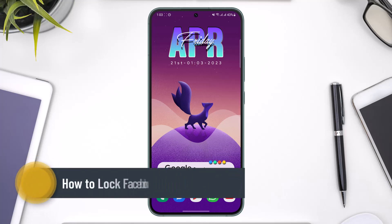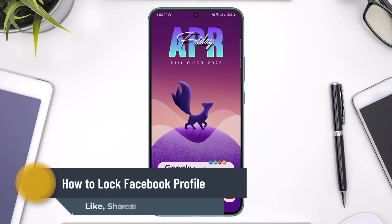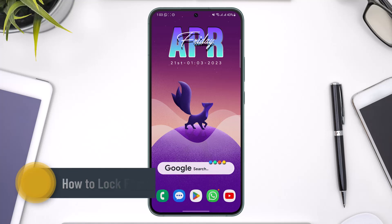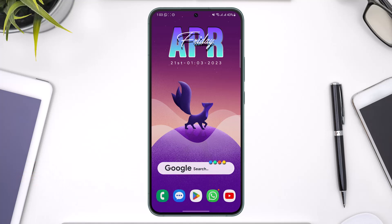How do you lock your Facebook profile? Hello everybody, welcome back to our channel. In today's guide video I will simply guide you through the steps on how you can lock your Facebook profile, so just make sure to watch the video till the end.